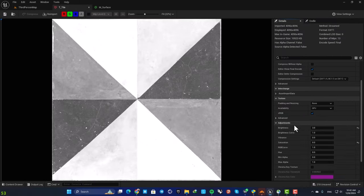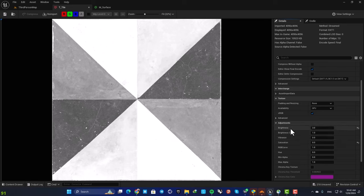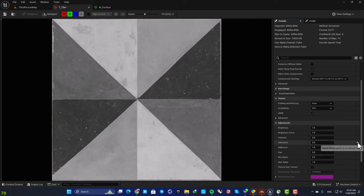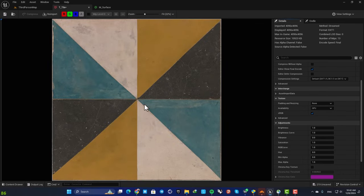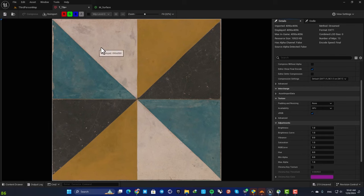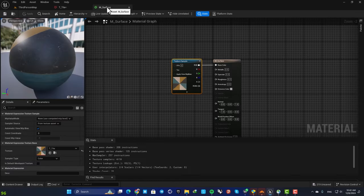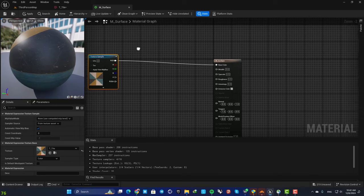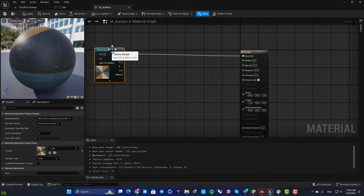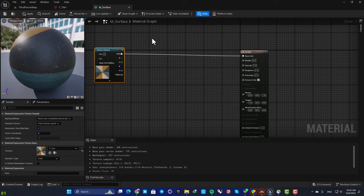But the thing here is that if we use this method and change the properties of the texture itself, it will affect all the materials that are using these textures. So it's better to not play with these values here and change the properties in our material. Here we are going to set up some nodes that give us the control to change the properties.